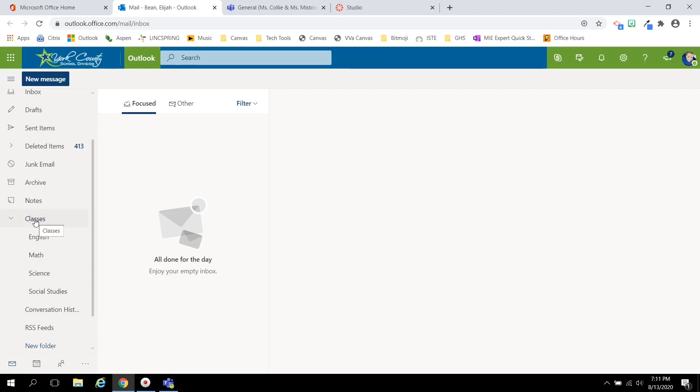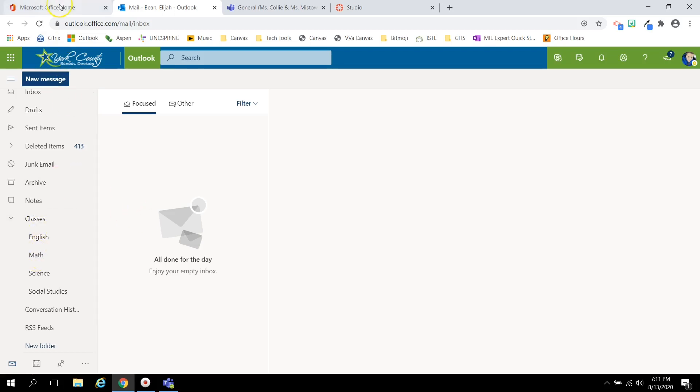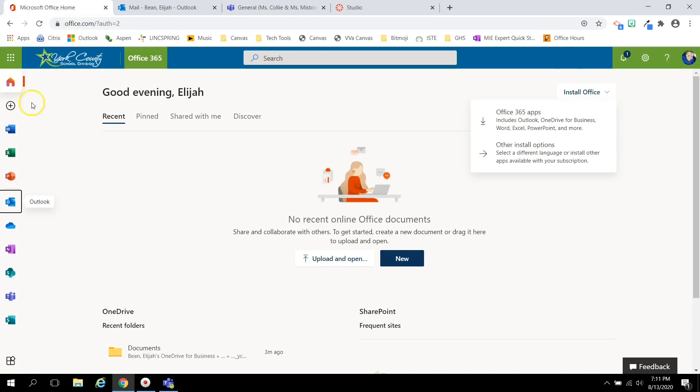Then, as you receive an email from an individual teacher regarding a specific subject, you can file your emails into the correct folder. This same organizational system works for OneDrive as well.